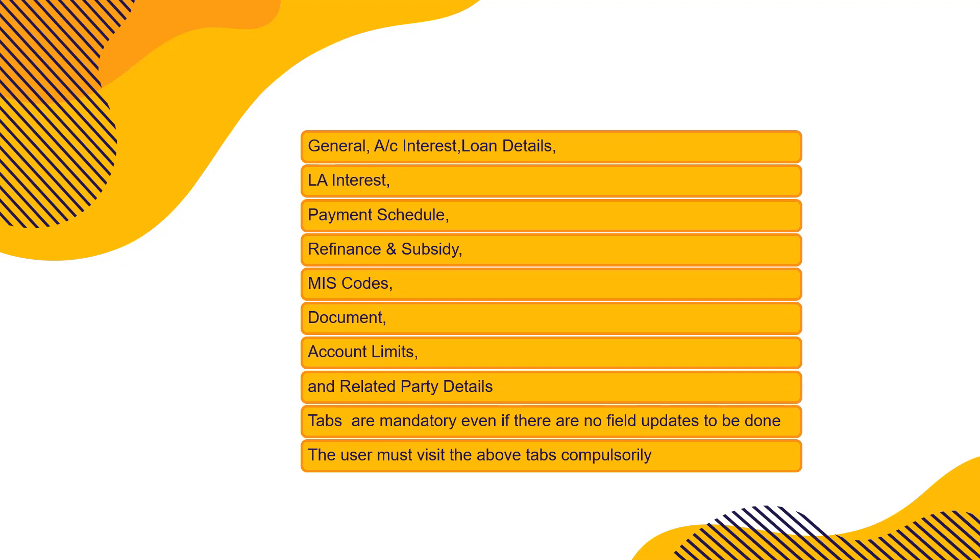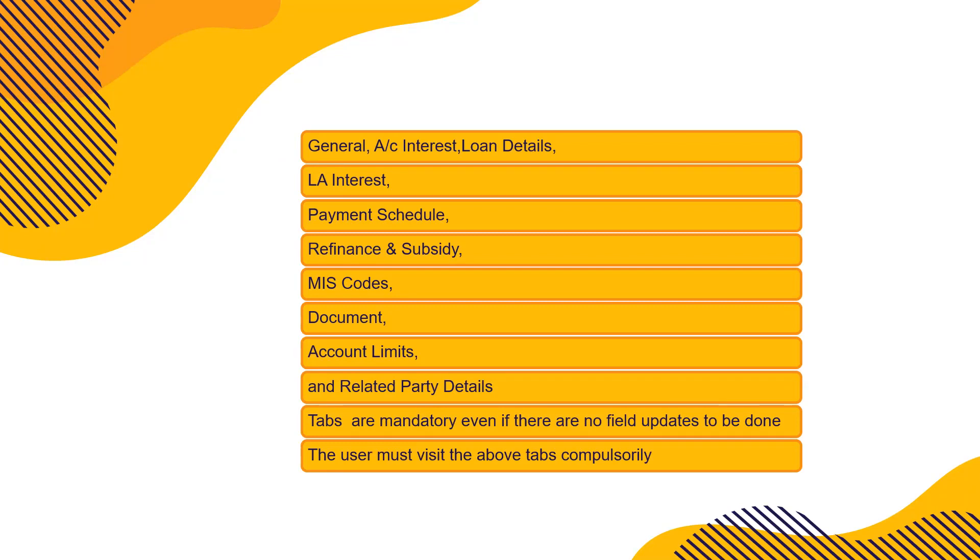After that, LA interest. Visit that tab. Payment schedule, how EMI would be generated. You'll be able to see the amortization schedule. If there is any refinance or subsidy, you have to visit the tab. MIS codes is very important. When you generate any report of your loan accounts, the proper classification is done.